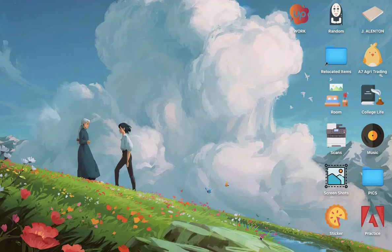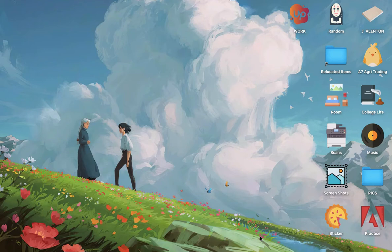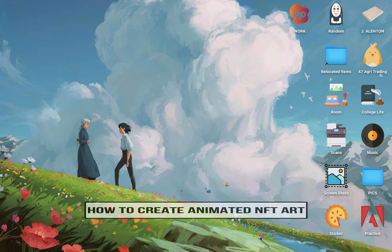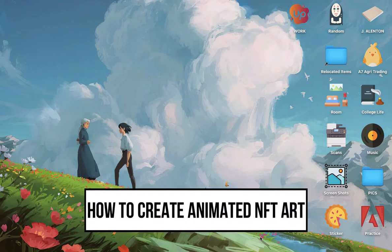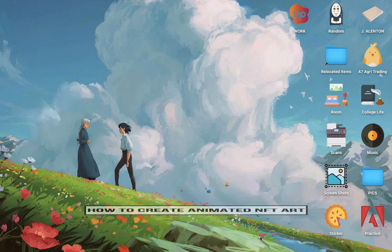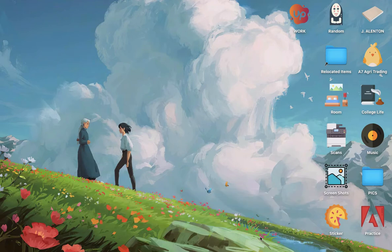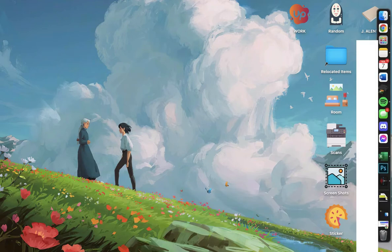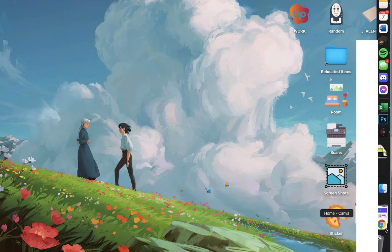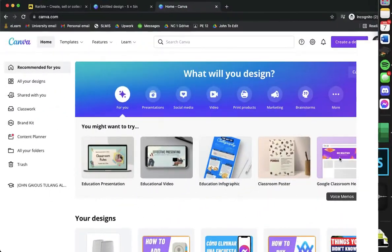Hi everyone, welcome back to this channel. Today I will be teaching you how to create animated NFT art. So let's begin right away. The very first step is to open the Chrome or Safari web browser and then go to canva.com.